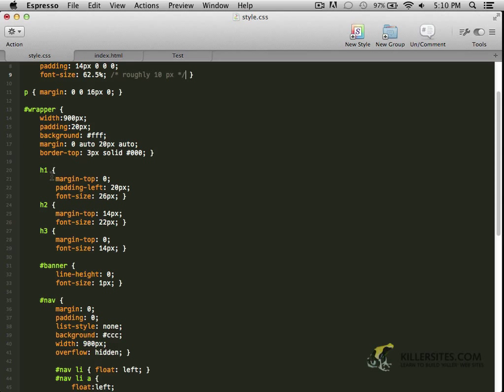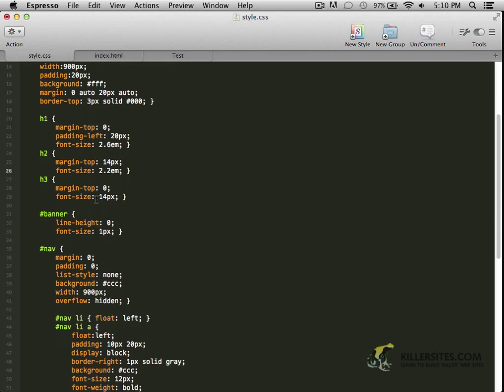So let's just go down the document and adjust things as we go. For example, the H1 has a font size currently of 26 pixels. So to convert that to em, it would be 26 pixels divided by the 10 pixel parent element. So we get a 2.6em final value. And we're pretty much going to do that just throughout the rest of the document. So the H2, rather than being 22 pixels, it'll be 2.2em. The H3 will be 1.4em.